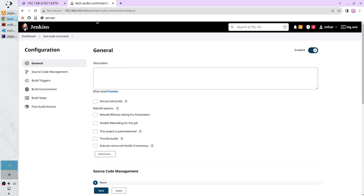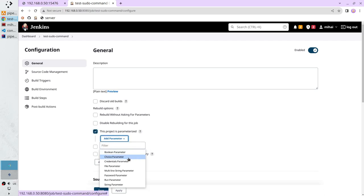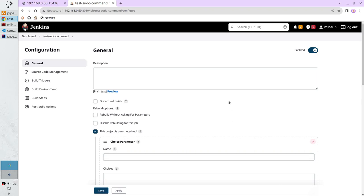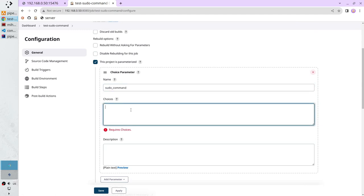Inside the 'test sudo command' job, I want to add a parameter. I select choice parameter. The name will be 'sudo_command' and I will create three commands: systemctl status node.js backend-app.service. Copy this line and paste it two times.